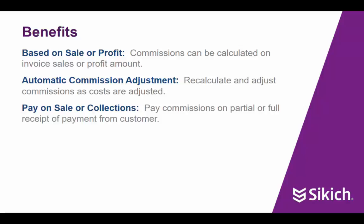Sikich Commission Management can be configured to flag the commissions as payable when the invoice is posted or when it's paid by the customer. If receipt of payment is chosen, commissions can be flagged to pay on a partial payment. Salespeople will be paid based on the amount of the cash receipt until the full invoice is paid.